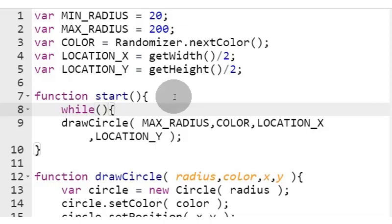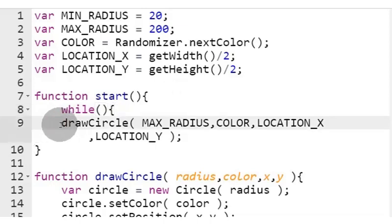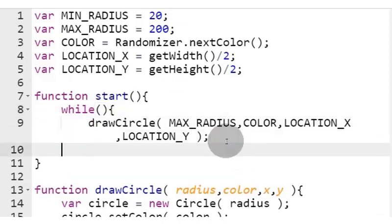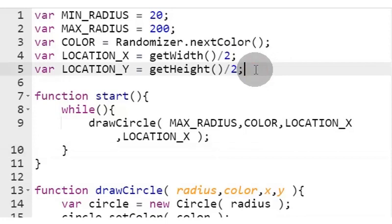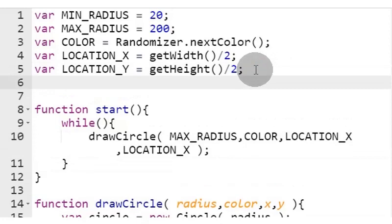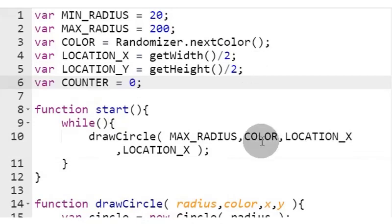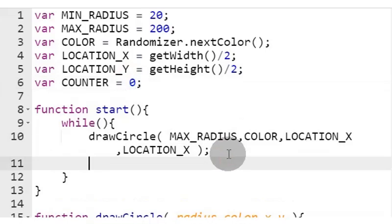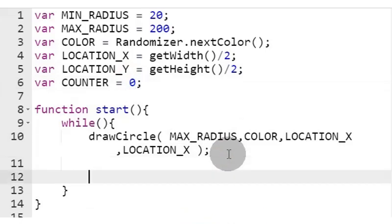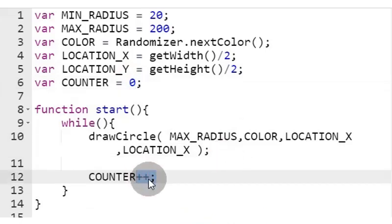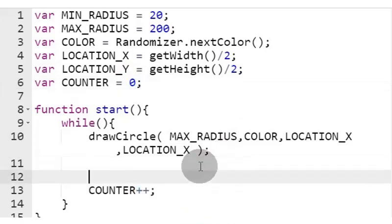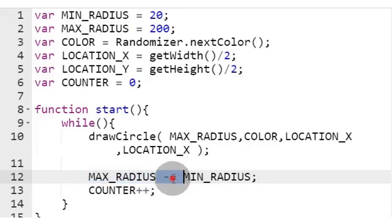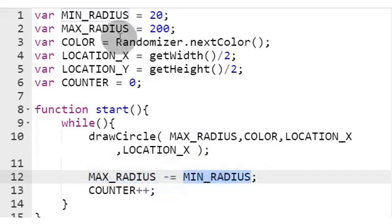Let's add a while loop using a counter variable to count each loop cycle. We also reduce the circle radius incrementally by 20 using the min radius variable value.